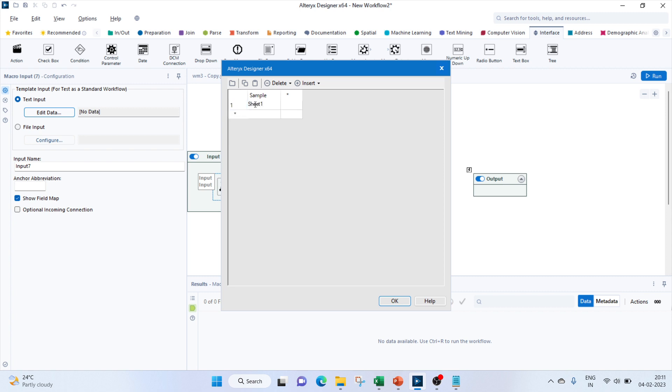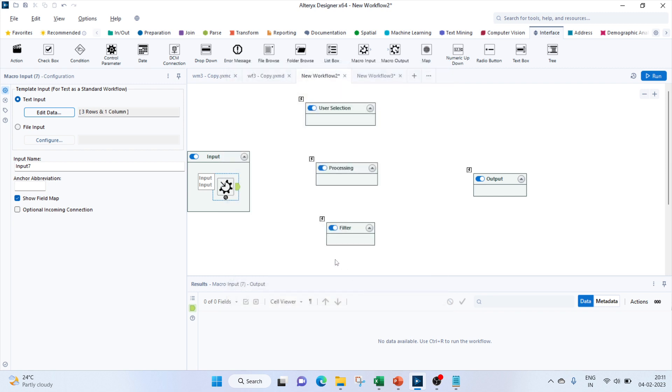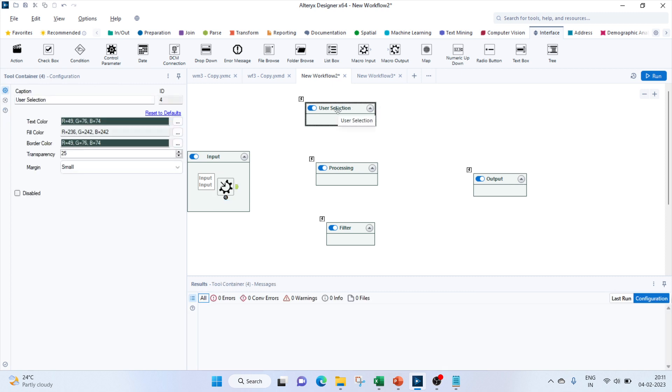and sheet three as three samples for user selection. Let's bring our dropdown.